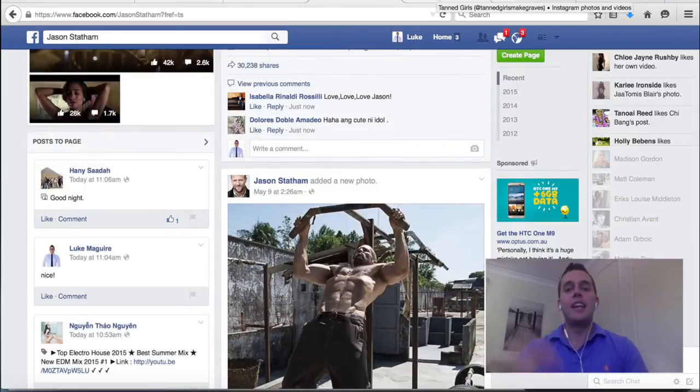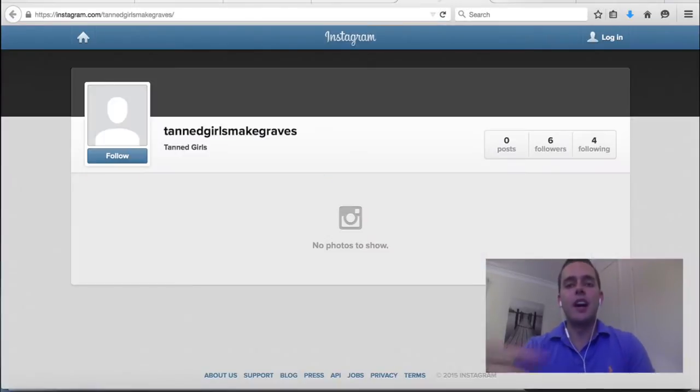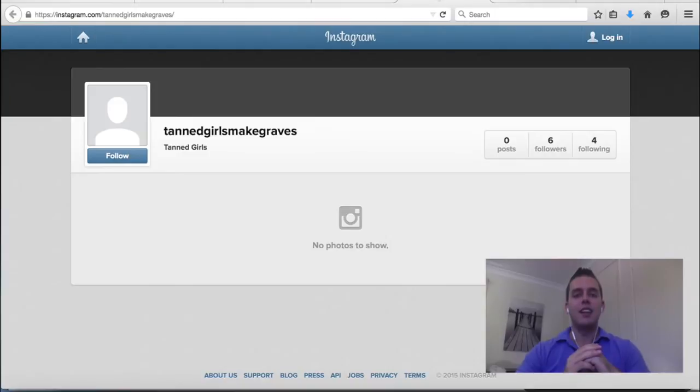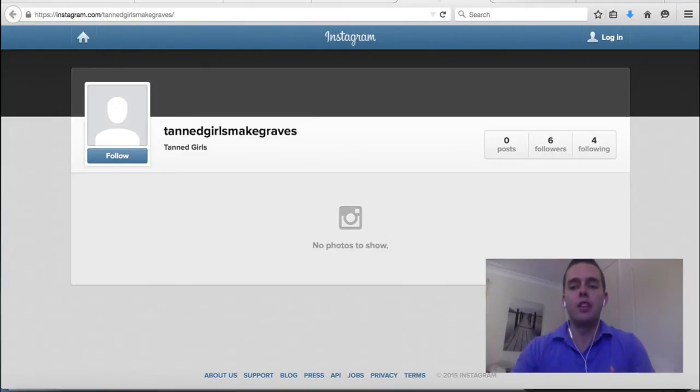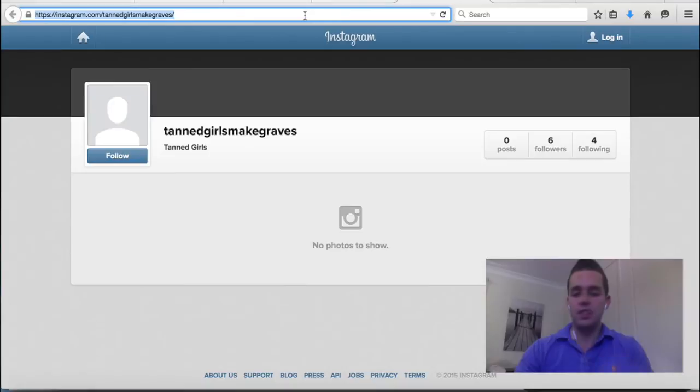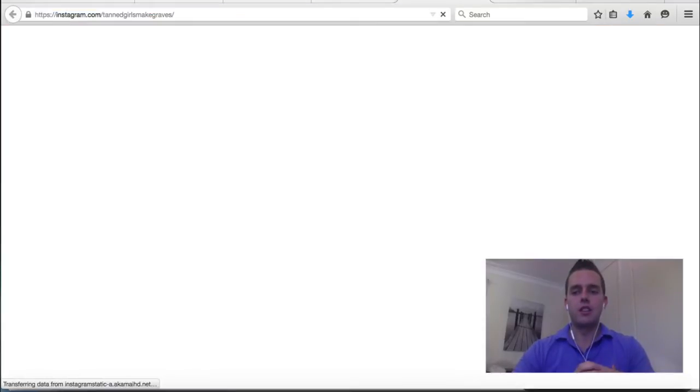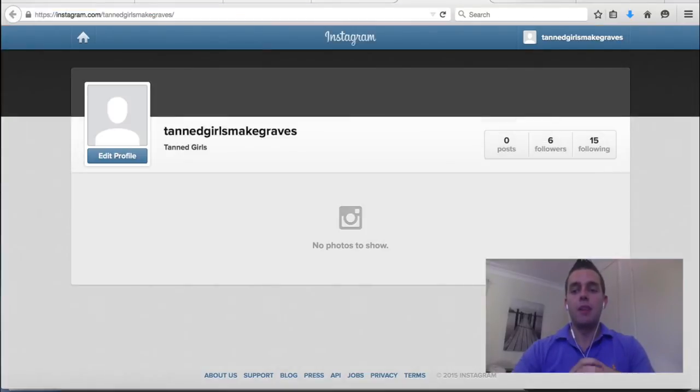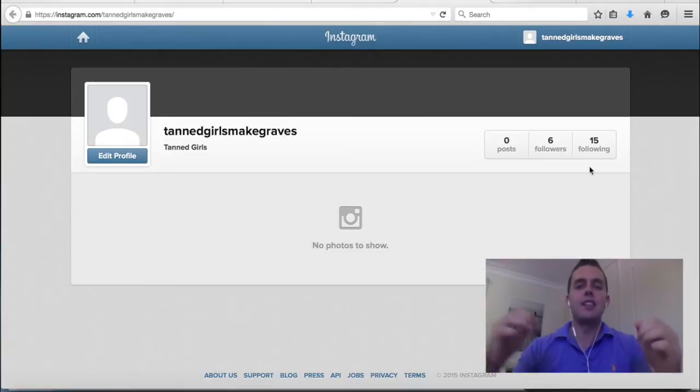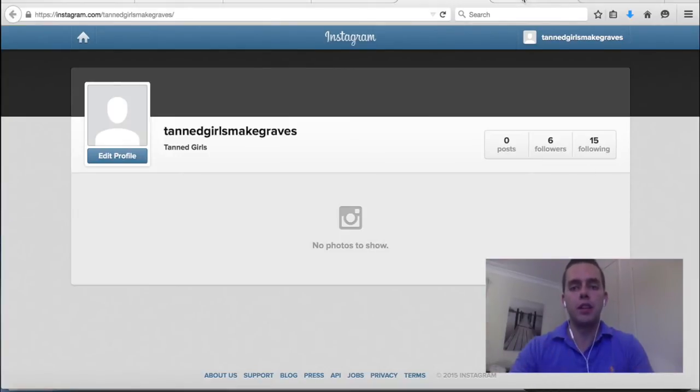We then went over in our Instagram account and started interacting with our competitors' fans and following them. Right now you can see there's four followers before. This is a brand new account and if I refresh it, we're up here to now 15 followers and we're starting to interact with their pictures by commenting and liking them on complete autopilot.